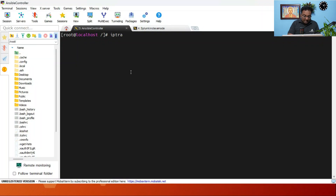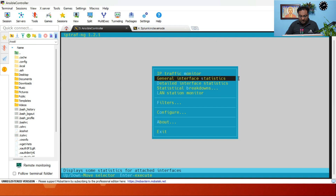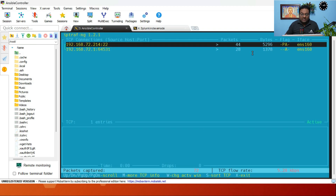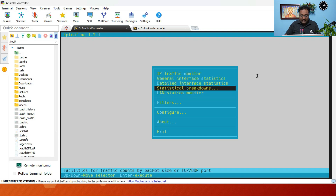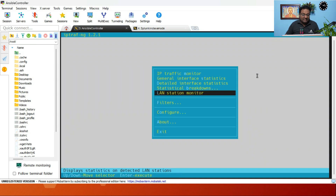Run the command: iptraf-ng. A colorful IP LAN monitor interface appears. You can navigate to select a specific network interface and see real-time data — packet counts, byte counts, and more — all in color. Press Q to exit. This is a great tool for real-time LAN traffic monitoring.